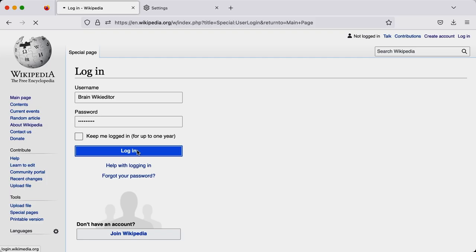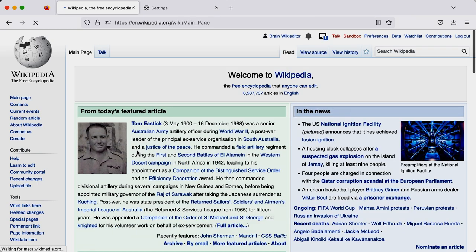When you first sign up, you won't have full editing rights straight away. You will have to make 10 edits over around 4 days before you get the ability to edit without a CAPTCHA. But this won't take long.